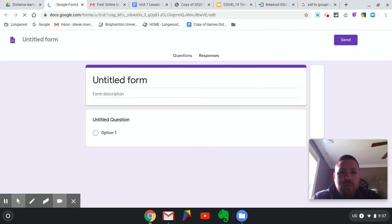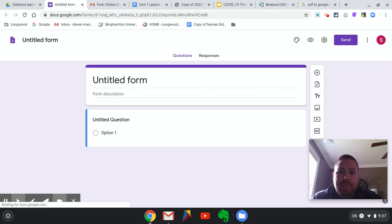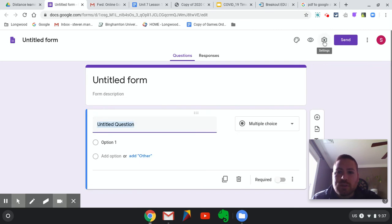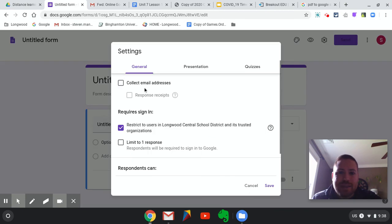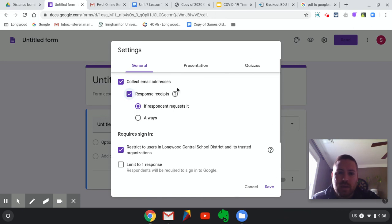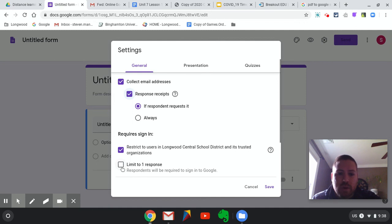The Google Form will open — it should be purple. One thing we want to make sure we do right away, before I start putting in any questions, is make sure it's collecting email addresses and response receipts. You want the email addresses so that you don't have to worry about a question asking kids to put their name. When we look at responses, we can sort by email. If this is a quiz or a test, we could also limit it to one response per student — we don't want them taking this multiple times.